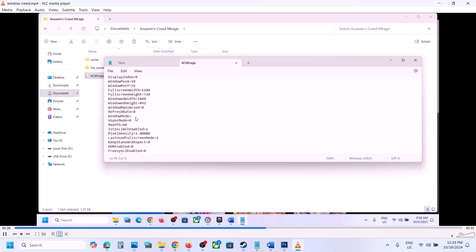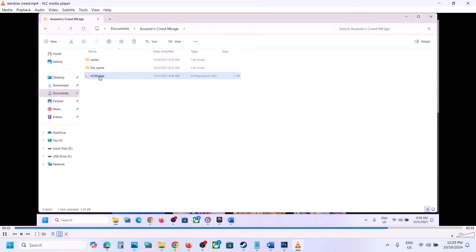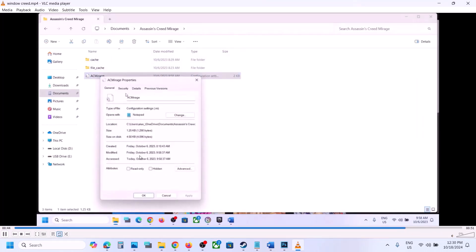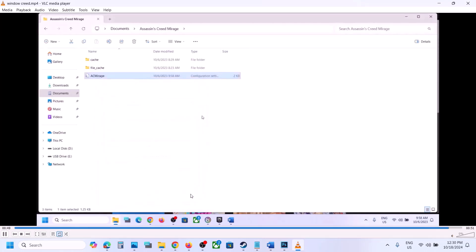If that does not work, try value 1 or 2 — try 0, 1, or 2 one by one. After each change go to File and click Save. You can also right-click on AC Mirage, go to Properties, put a check on the box that says Read Only, then hit Apply and click OK.